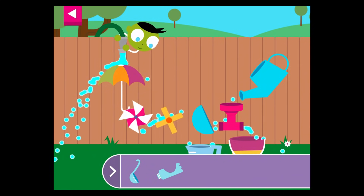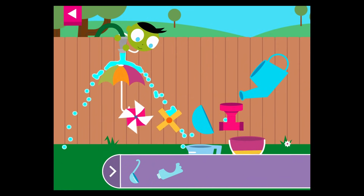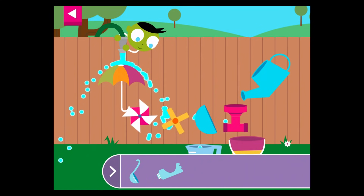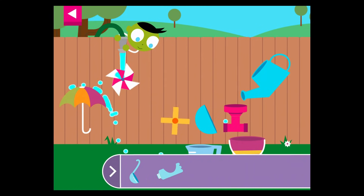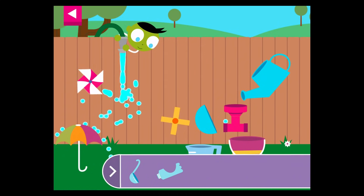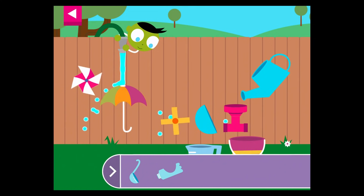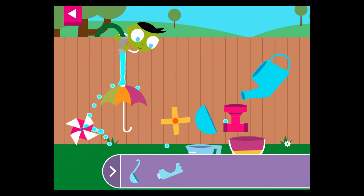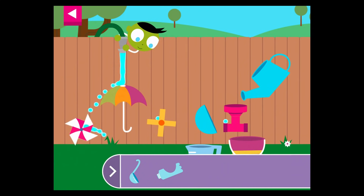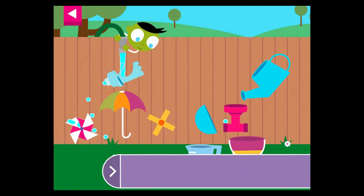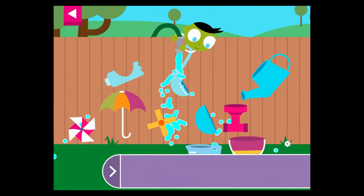The water is flowing over the umbrella. The water is going through the water. The water is bouncing off the ladle.